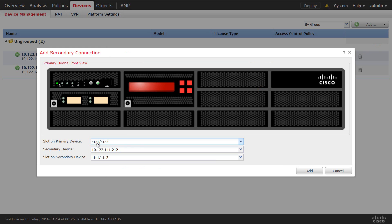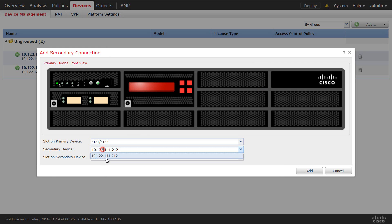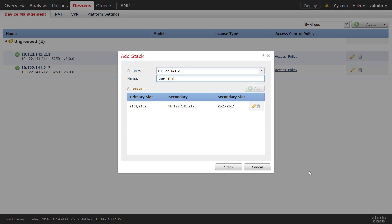Here we have only one secondary device. We can select the specific slots on the primary and secondary with the stack connection and we can select the secondary device and click add. So similarly, you can add multiple other devices.